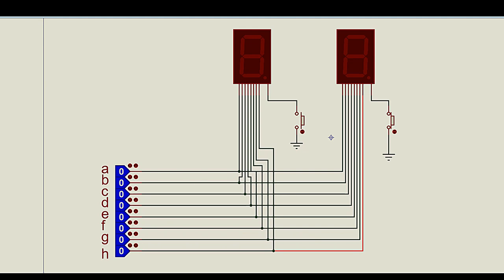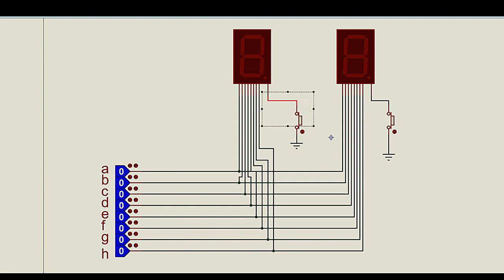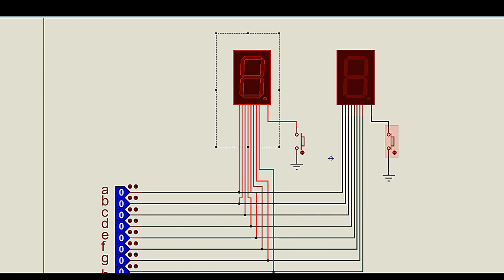We have already learned how to print numbers from 0 to 9 in a common cathode type seven segment display. Here I have utilized the common cathode type seven segment display, and that is why to the common pin of these two displays I have connected ground through push buttons. Whenever I press and hold a push button, the common pin of that seven segment display is connected to ground and the display turns on. When I release the button, it is isolated from ground and the display turns off.